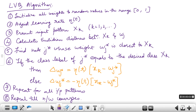We shall have a look at the LVQ algorithm. First we need to initialize all the values of the nodes to random values in the range. Adjust the learning rate. The learning rate could be adjusted for every iteration. Previously we have taken a fixed learning rate, but it is possible to adjust the learning rate for every iteration.